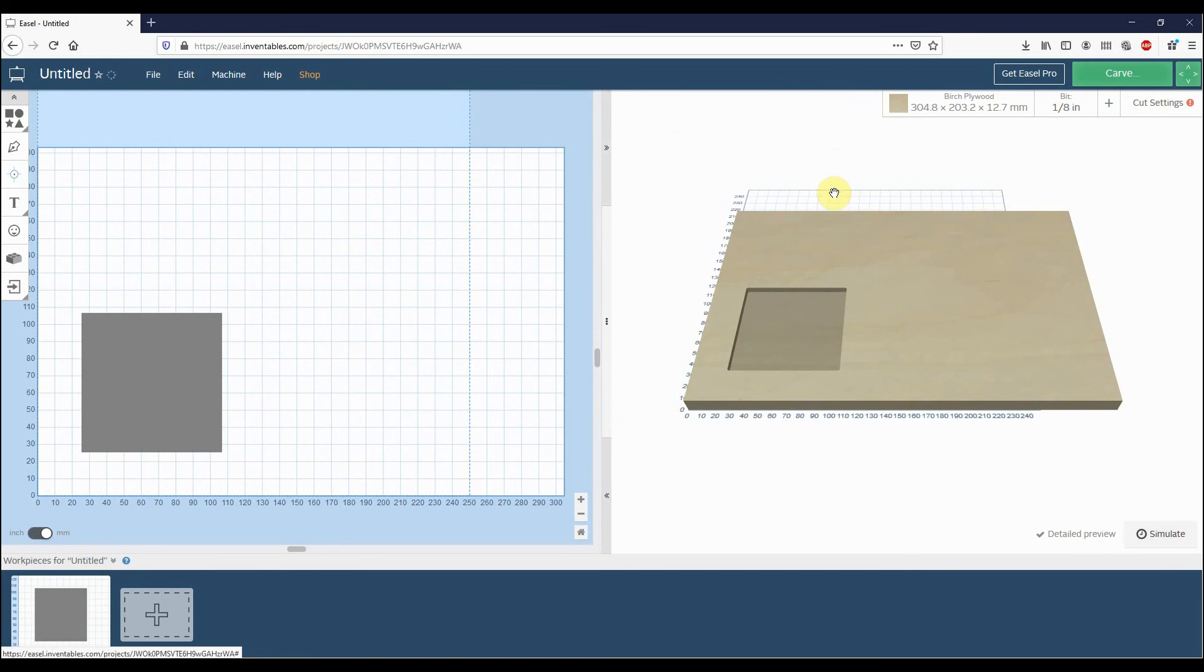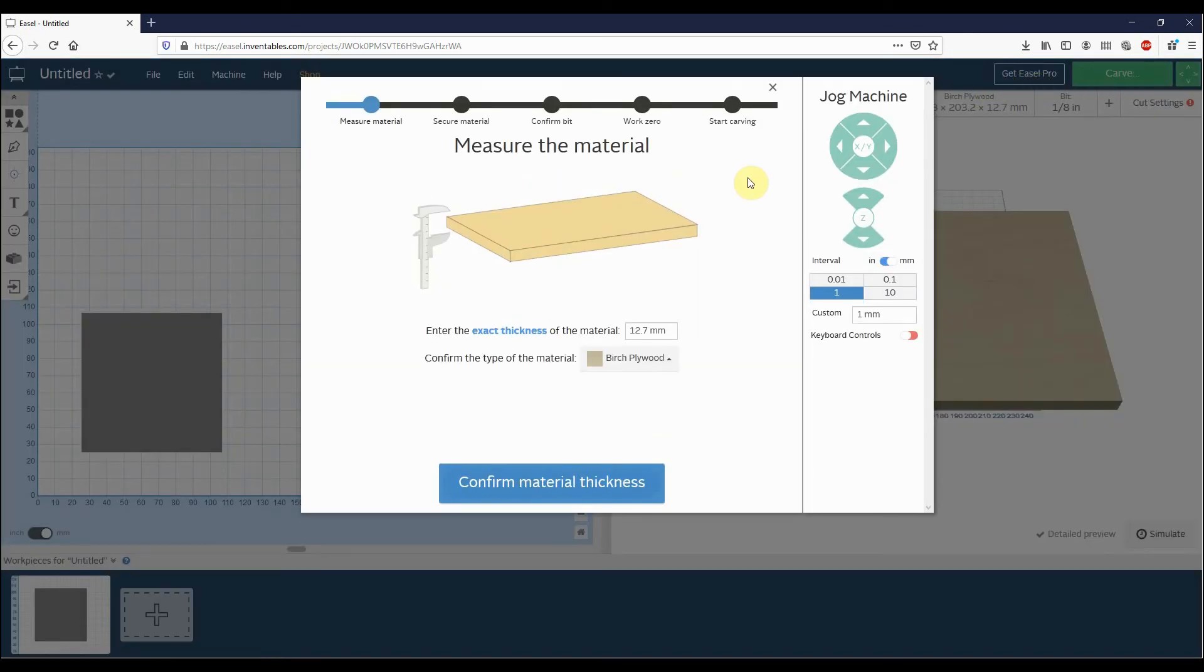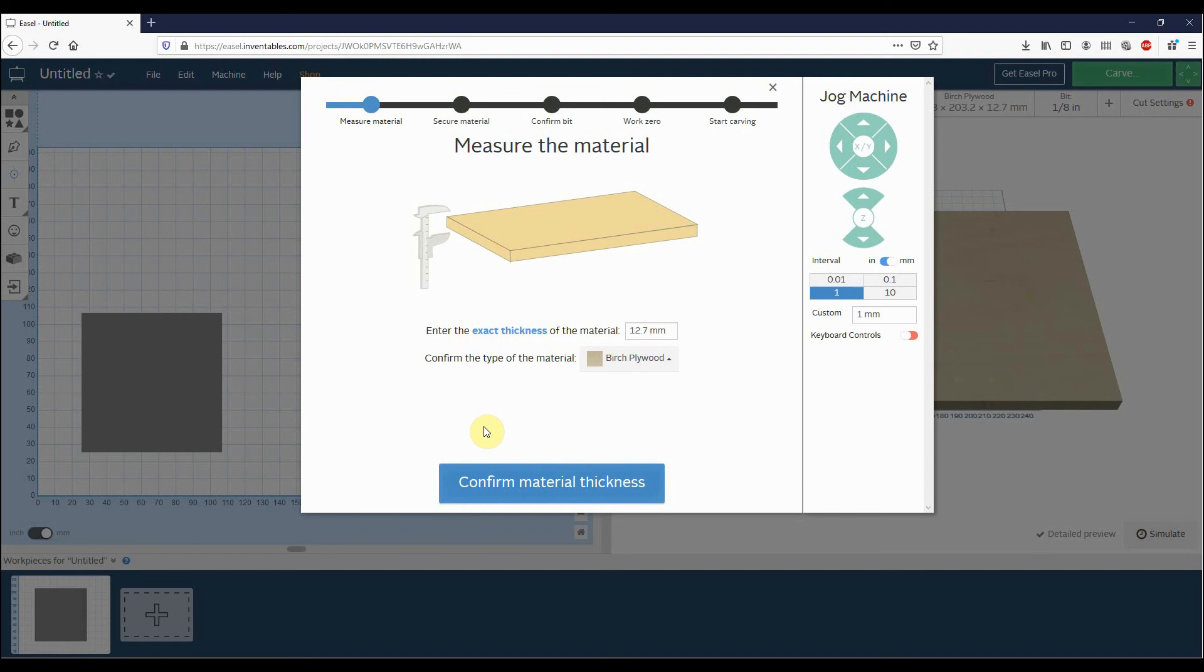And once you're ready to carve the job, just go back up to Carve here and then make sure that you enter in all of the details. For more information on how to use Easel, please have a look at some of our other videos. Hopefully this should help everyone get started really easily. Thank you for your time, guys. Have a great day.